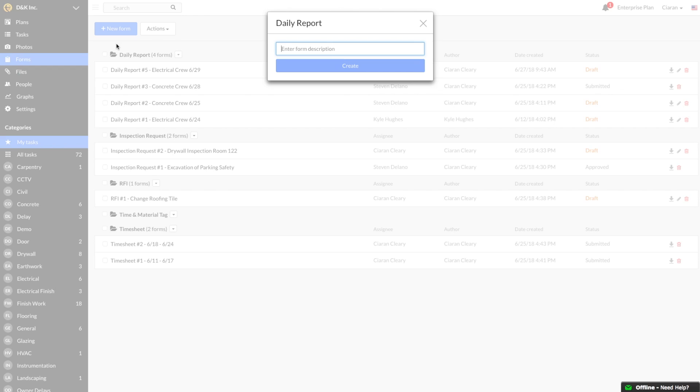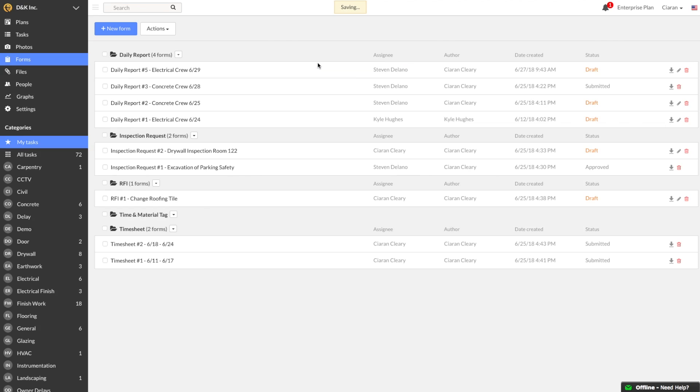We are asked to provide a description for the report. This can be whatever you want. Since I am the Superintendent on this project, I will call my report Concrete Crew 629, then press Create.